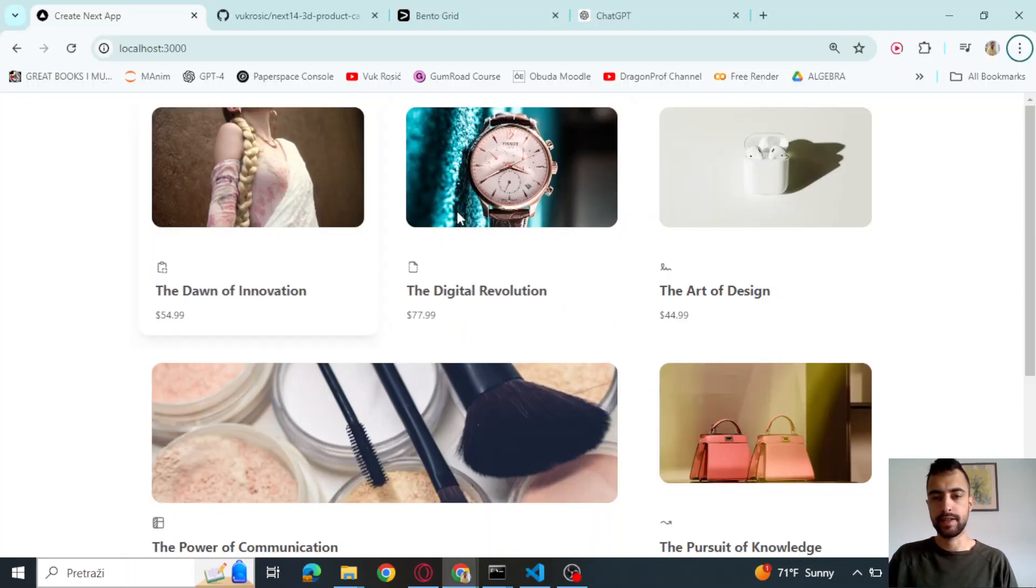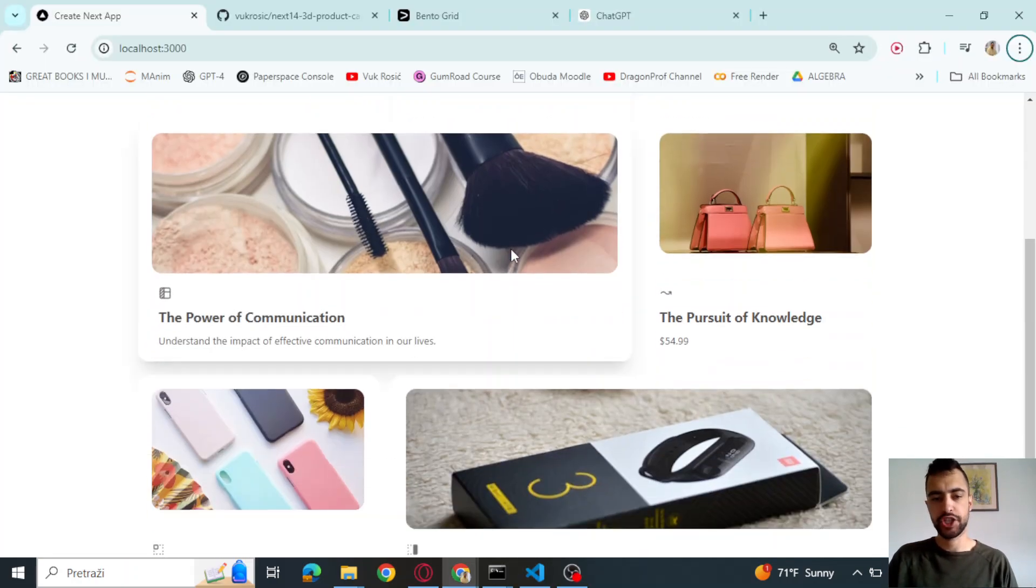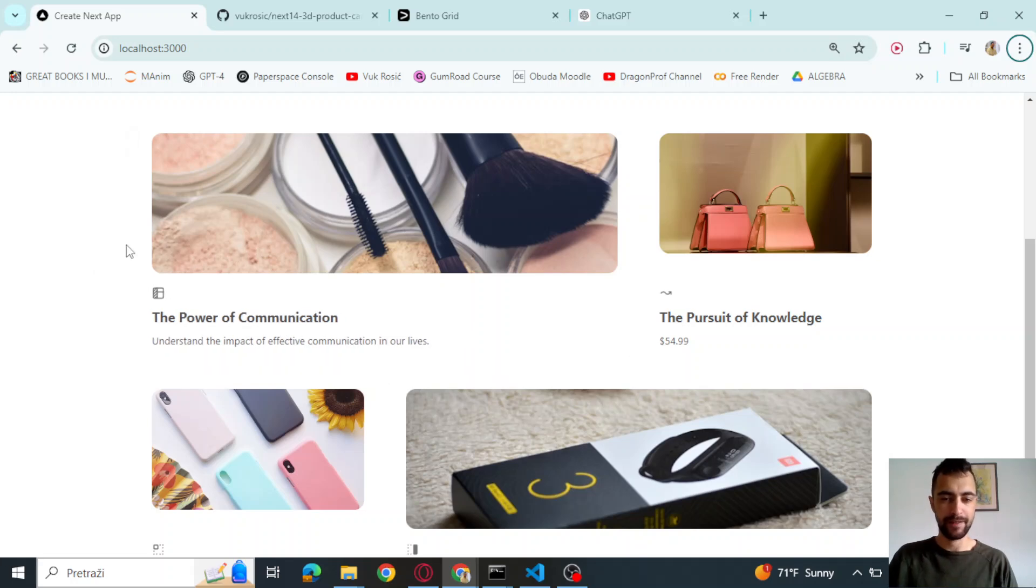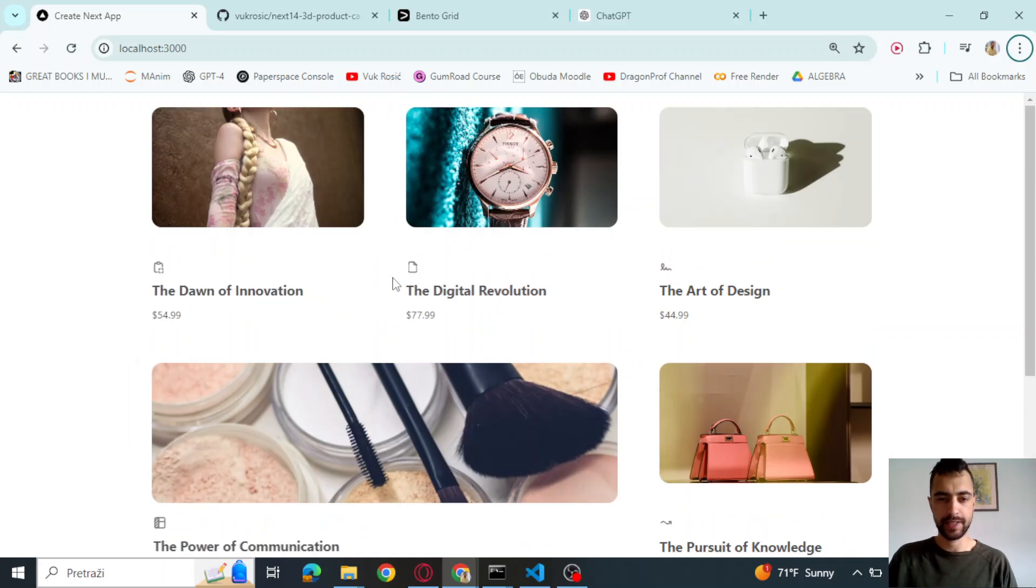This is it. Thank you for watching. Check out my e-commerce building and developer coaching services below. Goodbye.